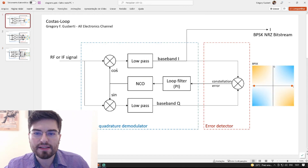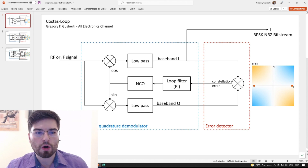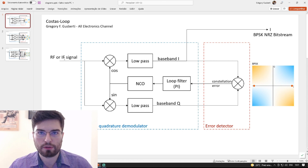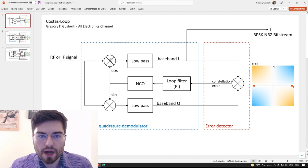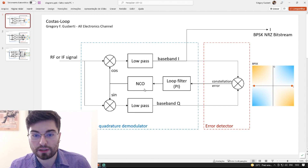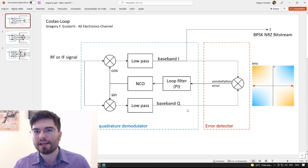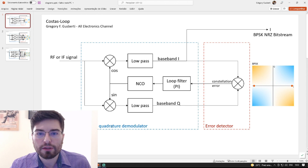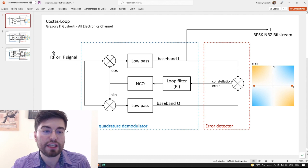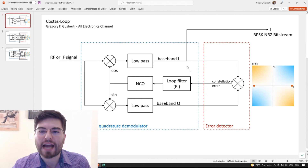When we search for Costas loop we see this diagram — the exact diagram always seen on the internet about this topology. At its input we have the radio frequency signal or the IF signal, which is phase modulated with a BPSK, QPSK, or higher order constellation. The signal is divided into two mixers where it is mixed with a cosine and a sine signal — a local frequency generated by the numerically controlled oscillator. The mixed signals pass through two low-pass filters, producing the baseband I and baseband Q signals. I prefer to call this a quadrature demodulator — it down-converts the RF or IF signal and generates the complex analytical signal represented by the I and Q components.